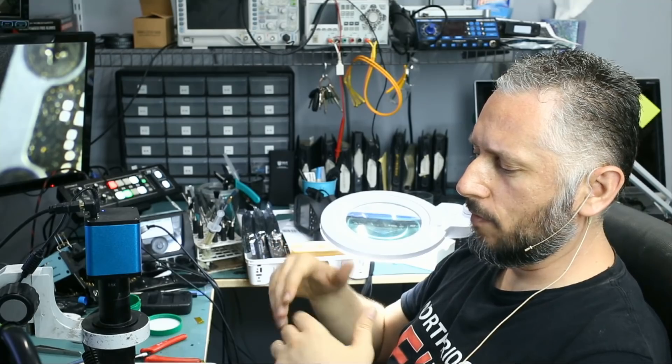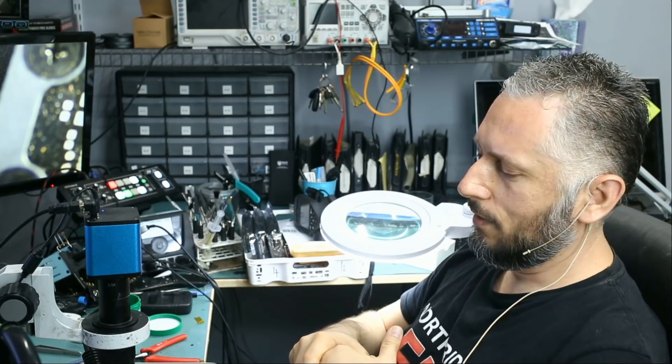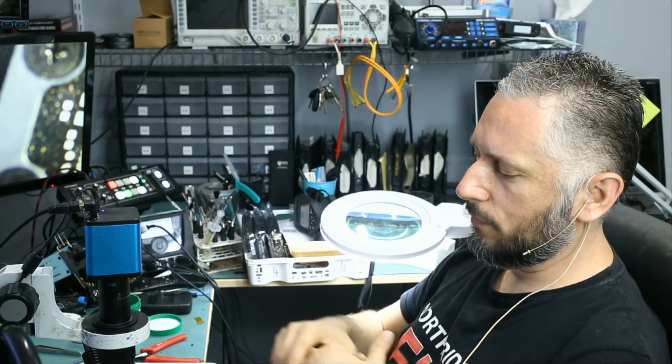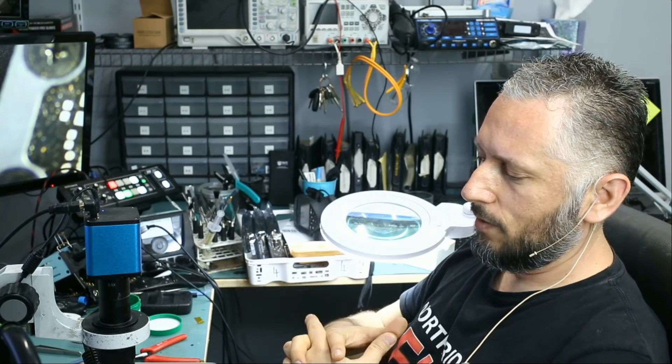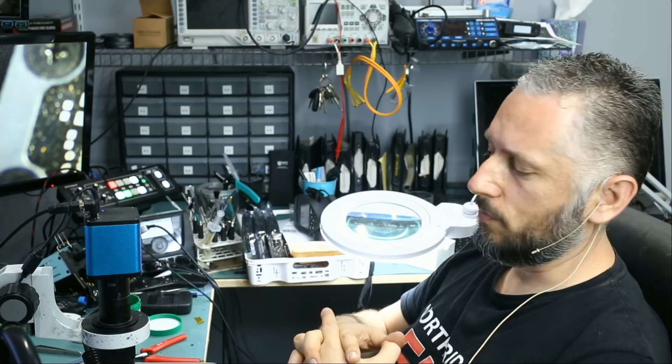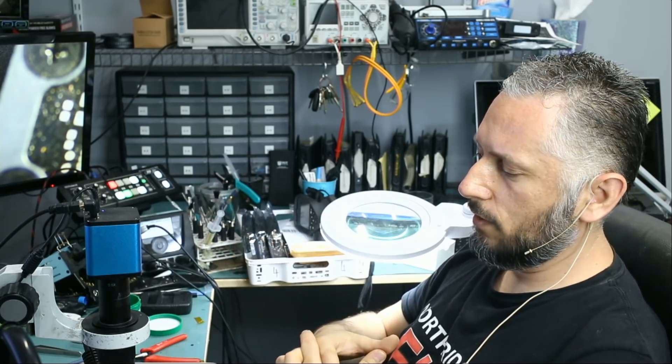Now if it wasn't for the thermal cam, maybe it would have taken us a bit longer to figure this out. But the thermal cam is a priceless tool. Heat spot, change it, done.